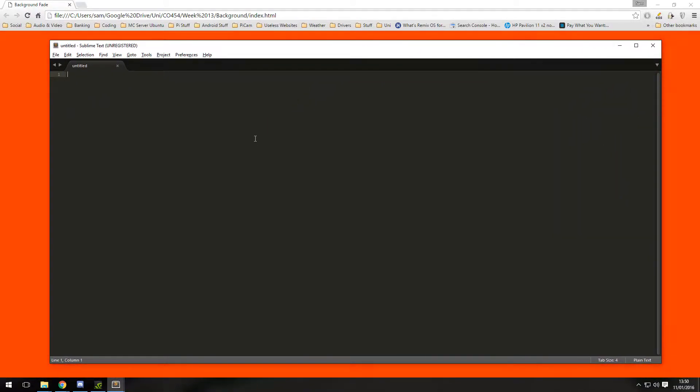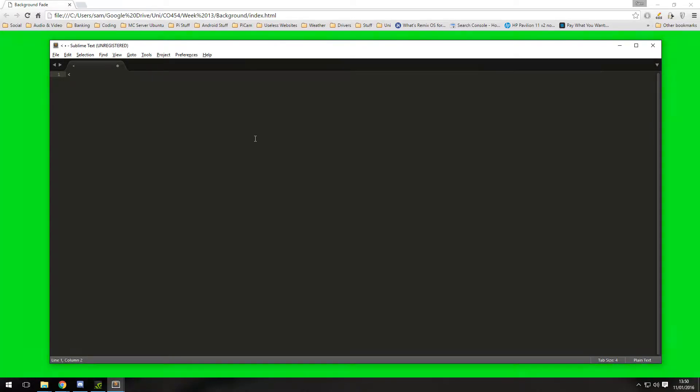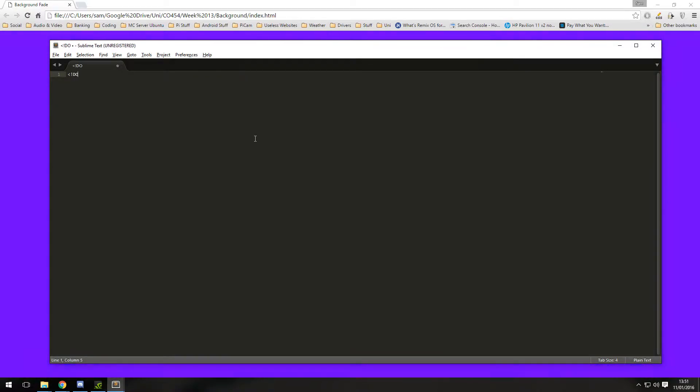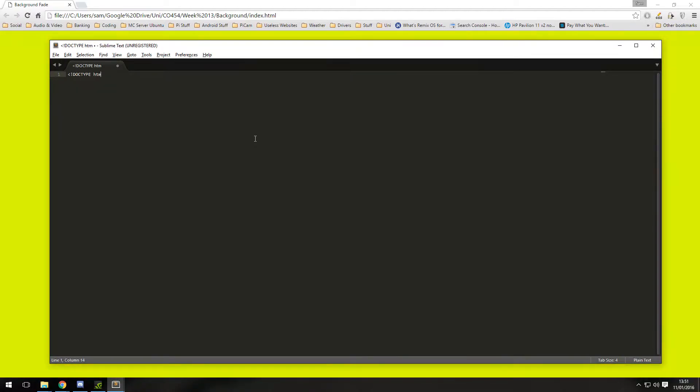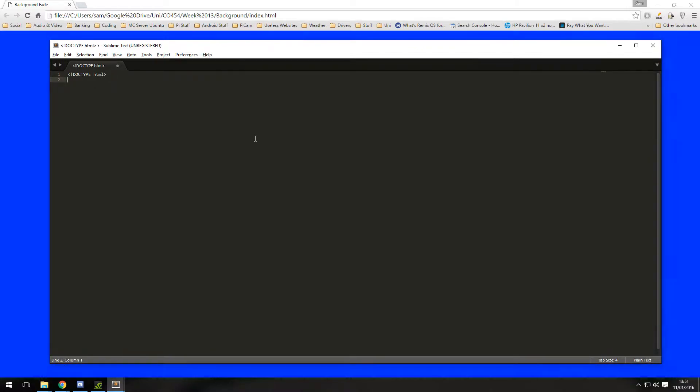So first of all we are going to want to create a simple HTML web page to host this. We're going to want a doctype of HTML because that is for HTML5 document which is what I will be working in today.